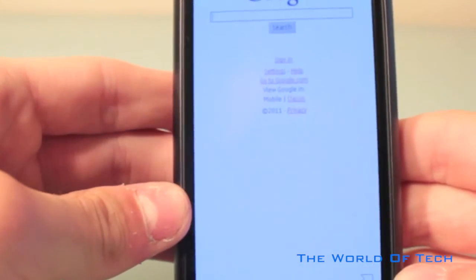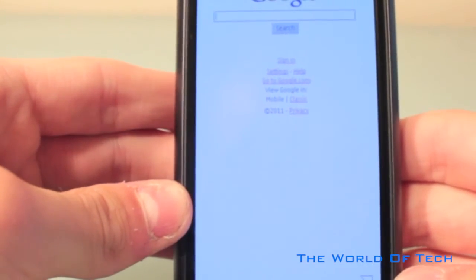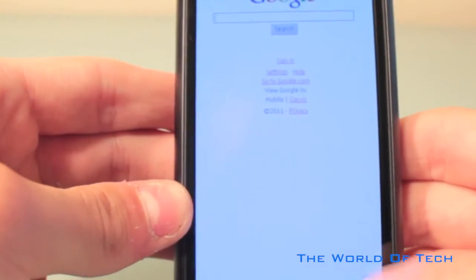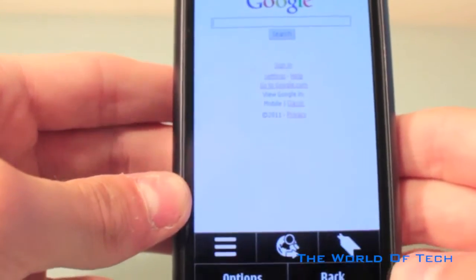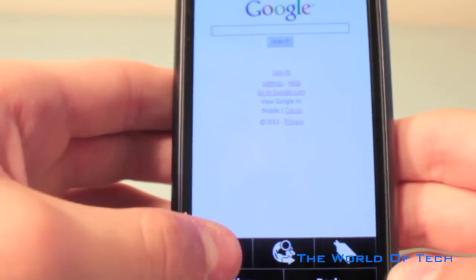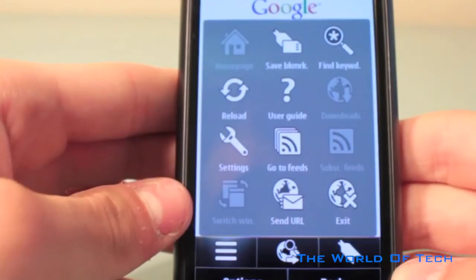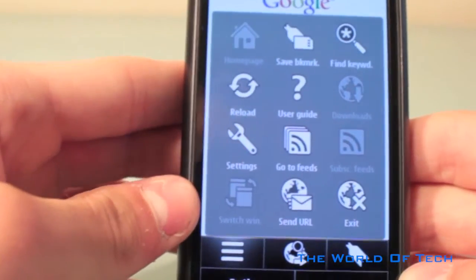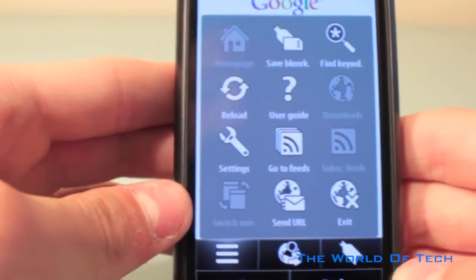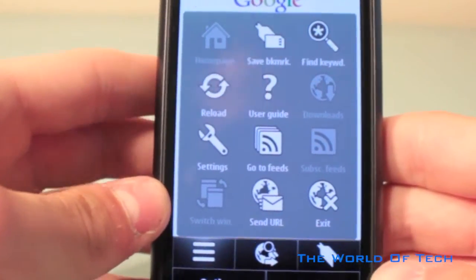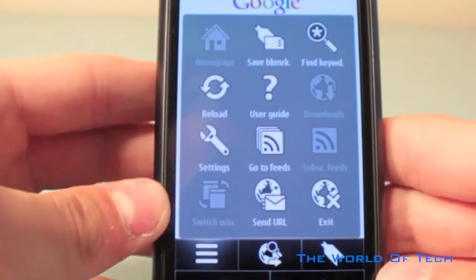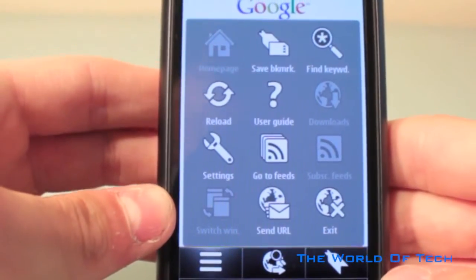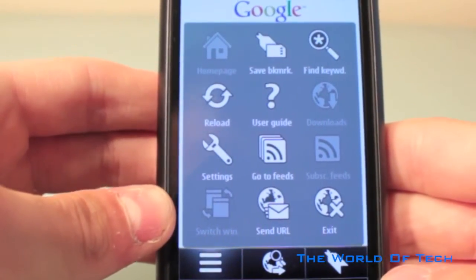If you are web browsing and you want to check the time without going back to the main menu, you will see just underneath the URL bar is a clock. Now I can already see the comments: Darren, stop getting so hyped up about a clock. I know, but I've actually used that more than I thought I would have done. Some of the extended menus include saving as a bookmark, reloading the webpage, go to the RSS feeds, send the URL via email, or exit.